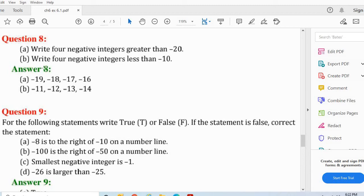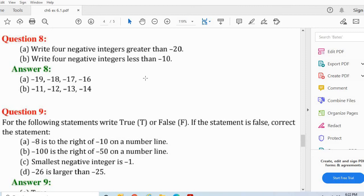Now let's see the b part: Write 4 negative integers less than minus 10. Less than minus 10 means minus 10 se chote hona chahiye. So minus 11, minus 12, minus 13, minus 14 are 4 negative integers less than minus 10. You may write any other 4 negative integers less than minus 10 — there are infinite negative integers less than minus 10.